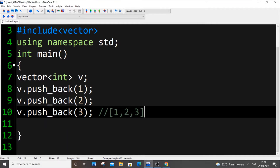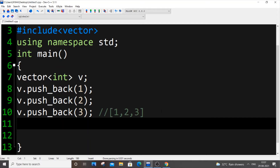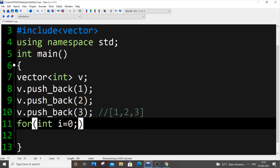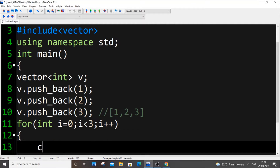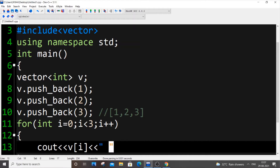For displaying the output it's the same as for arrays — you use a for loop, iterating through each element and printing it. So: i = 0, i < 3, i++, and cout v[i] with some space between elements. Instead of using i < 3 with the size manually assigned, I'll show you a function to handle that.